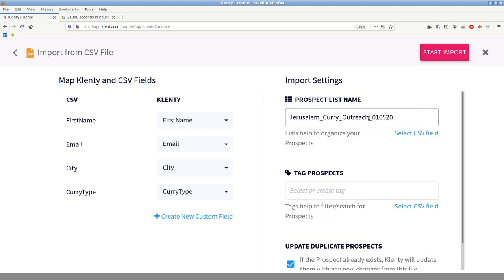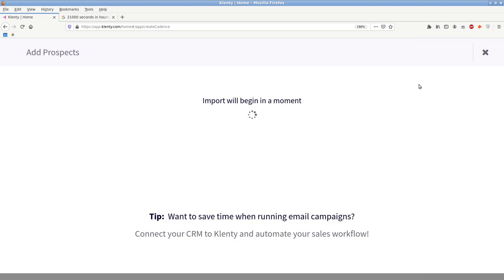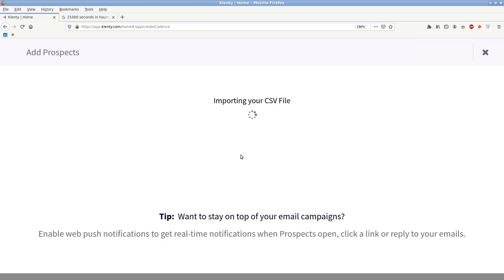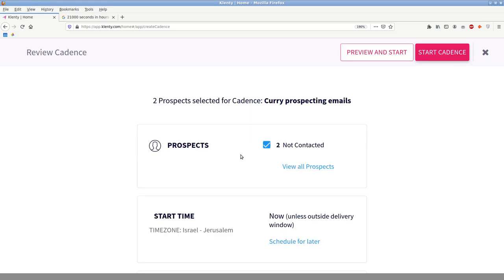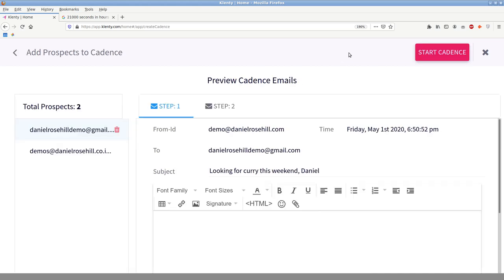Now they're literally the exact same string. So that's a bug Clenty should be working on. But it's not there at the moment. You can give this prospect list. I'm going to call it Jerusalem curry outreach 010520 and you can do tags as well. The tags are useful when you go through your prospect history, you can see you can filter by cadence, by a prospect list and by tags. So if you do some curry outreach and you could just put the date in as a tag. That would be another approach to that. So let's click on start import and it shouldn't take very long. It's a one header row and two entries.